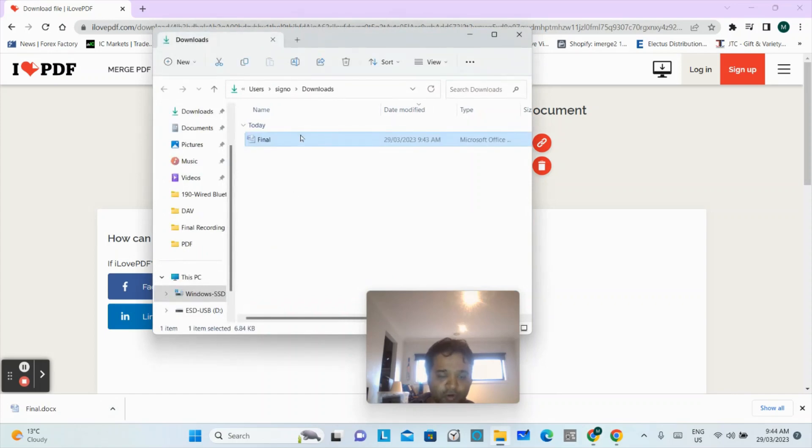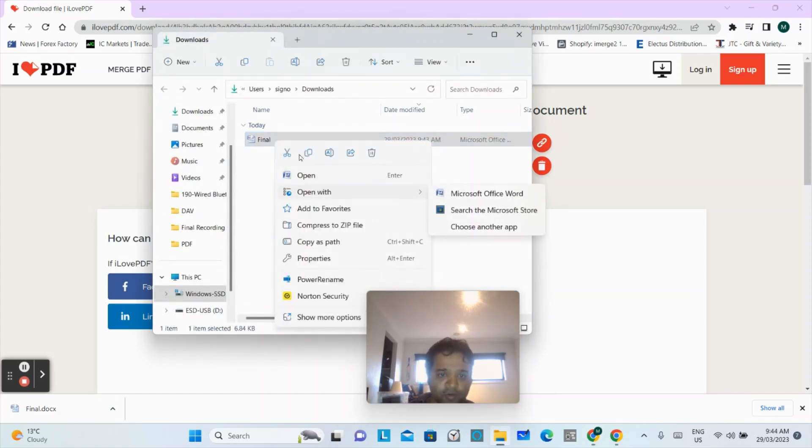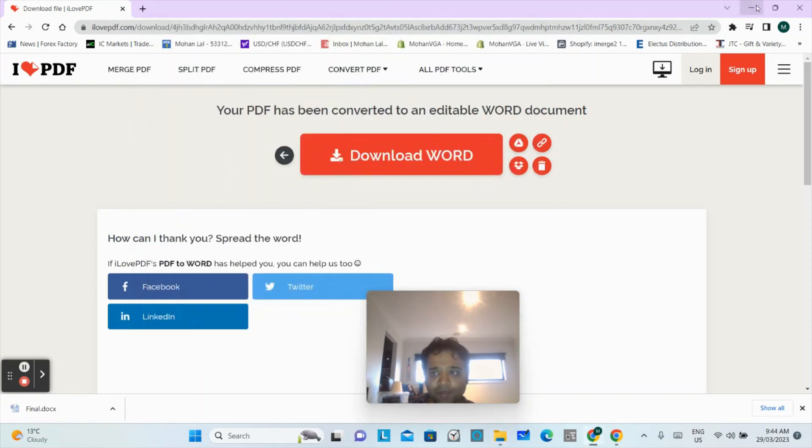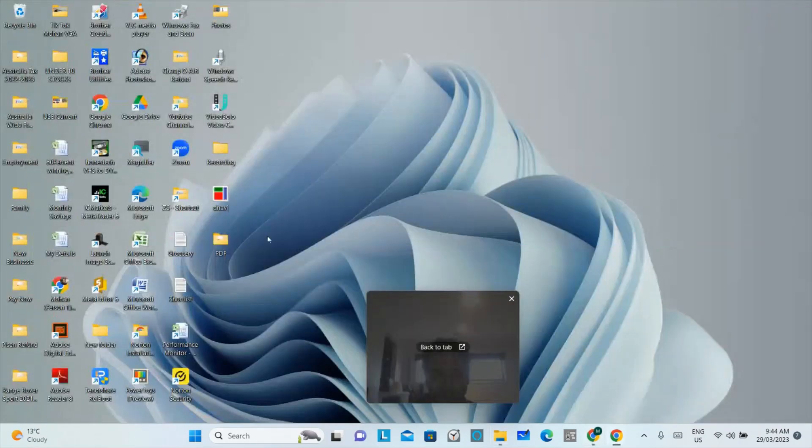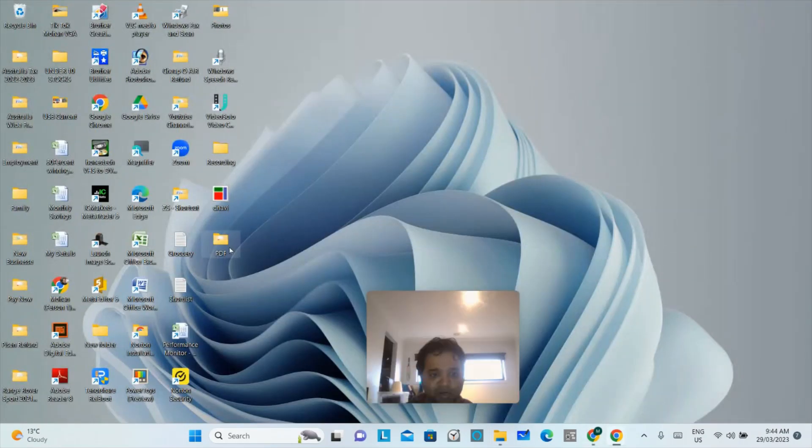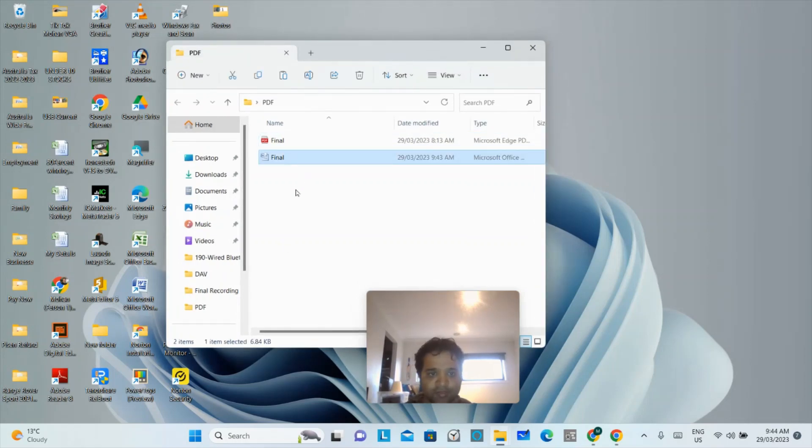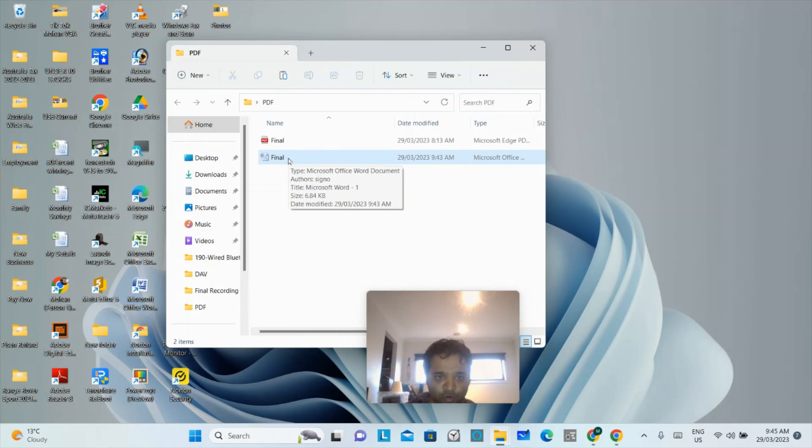Now what I will do is right click here on this file, copy, and now I will paste in my PDF folder. So guys, that's my file. Now I will open it for you.